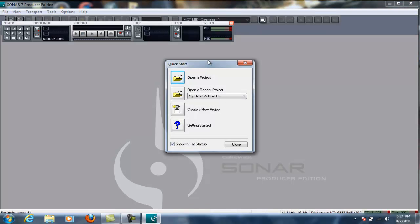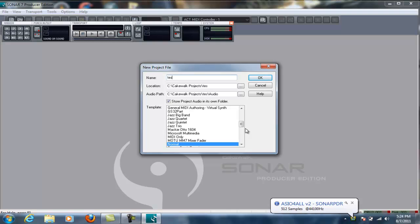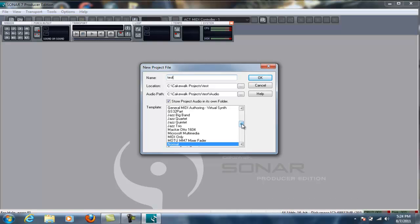All right, so you can open a project, open a recent project, create a new project, or click getting started. I'm going to create a new project, and I'm just going to name it Test. Okay, you'll see my ASIO 4All driver started up. I recommend everybody download that driver if you don't have a sound card that already handles ASIO.